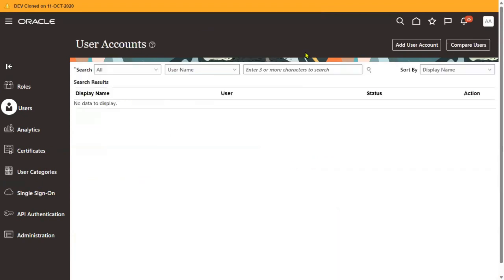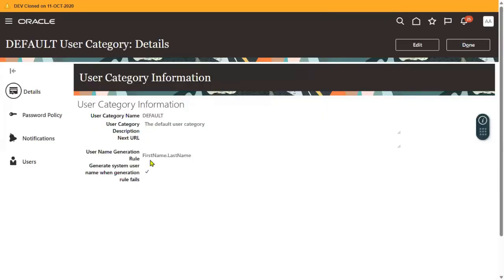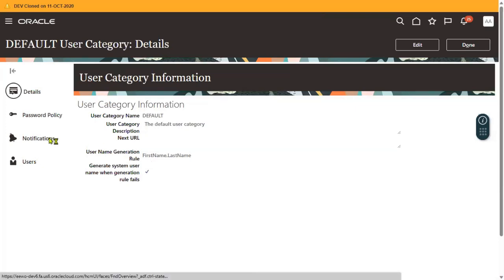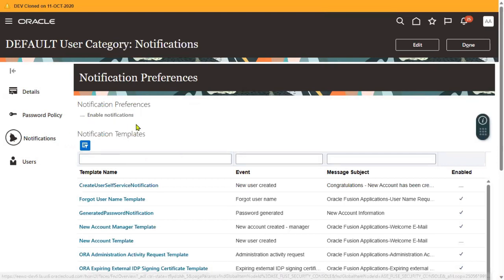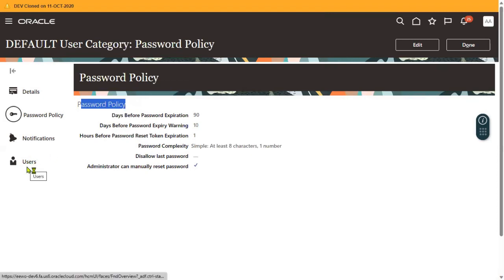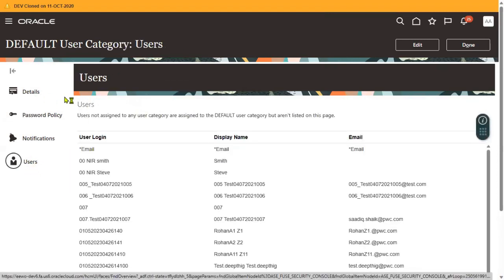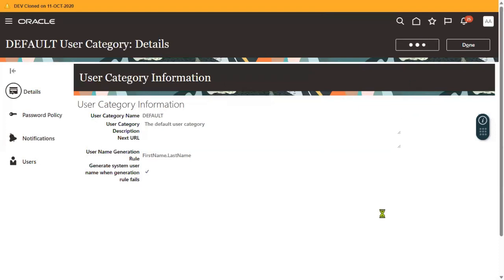Let's go to User Categories and go to Default. When I go to Default, I can see Notifications and Password Policy. This section shows the password policy details. When I go to the User tab and the Details tab, we can find the user name creation group — first name and last name.